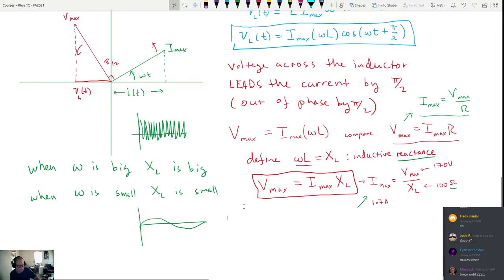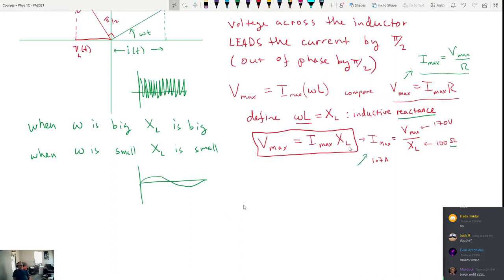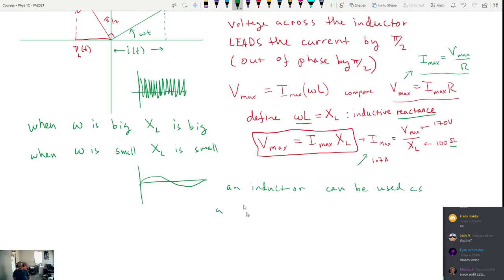So one thing that you can use this to do in a circuit is that you can use an inductor to allow smaller frequency signals to come through and to block out the high frequency signals. An inductor can be used as what's called a low-pass filter. The idea is that if the circuit has a lot of inductance or a lot of inductive reactance, then it's going to amplify the signals that have low frequencies or DC signals and tend to suppress or block the signals that have high frequencies. That's what low-pass filter means.